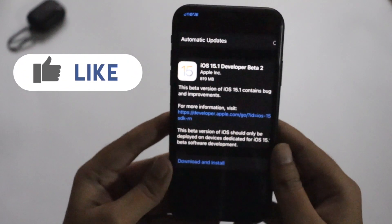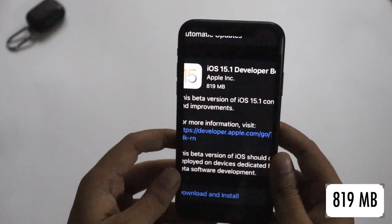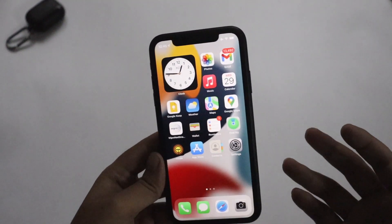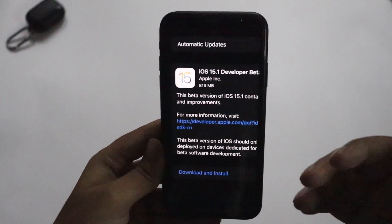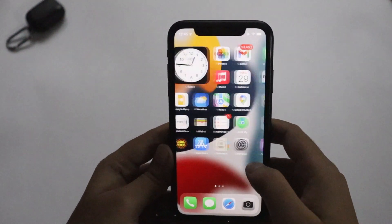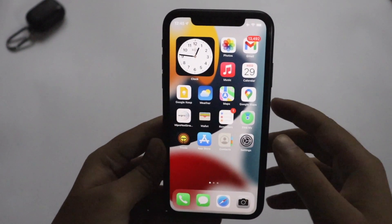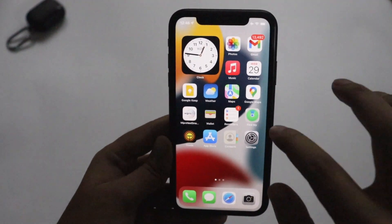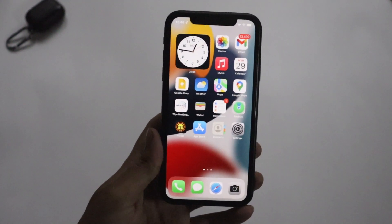Yesterday night I received the iOS 15.1 Developer Beta 2 update for my iPhone XR. As you can see, the update came in at about 819 MB. If you're on an iPhone XR using the developer beta profile, the update should be around the same size. The public beta profile should also show a similar size, though update sizes can vary for different devices like iPhone 11 or iPhone 12.